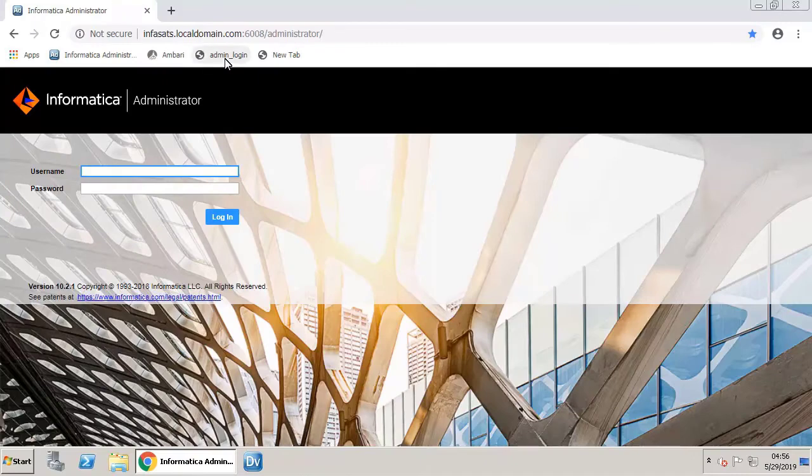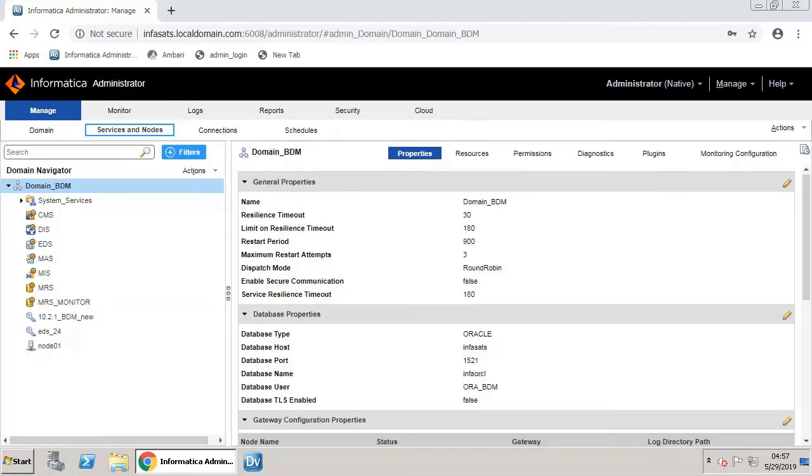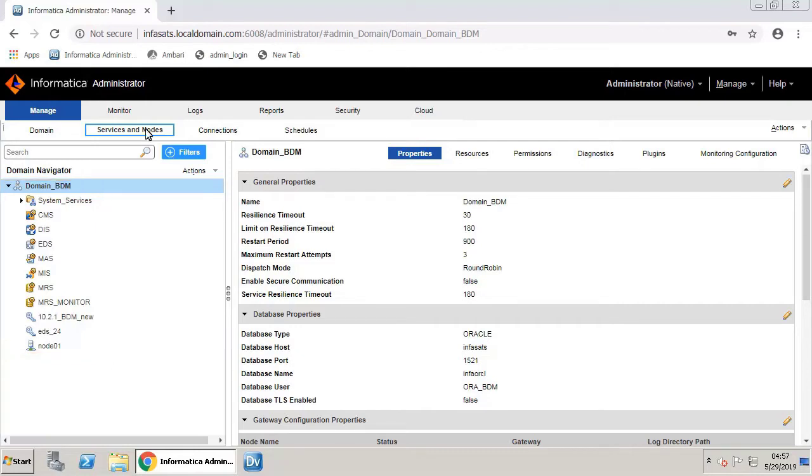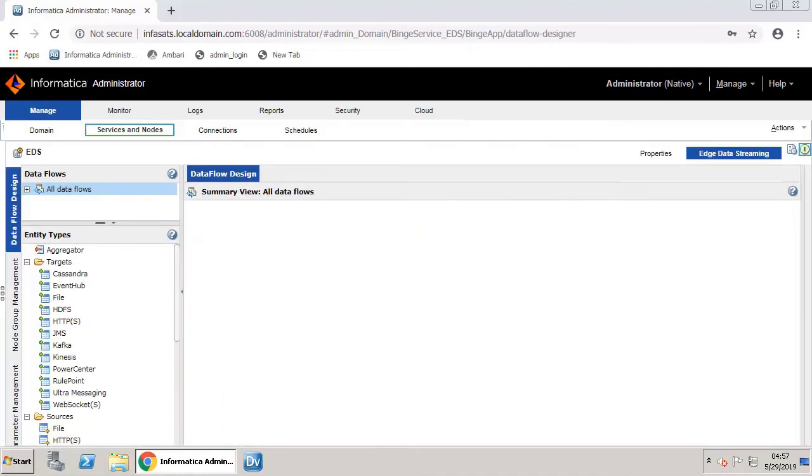Login to Informatica Administrator. Let's begin by creating a data flow. Navigate to the Services and Node page. You can see the list of all the services. Select the EDS service and click the Edge Data Streaming tab.